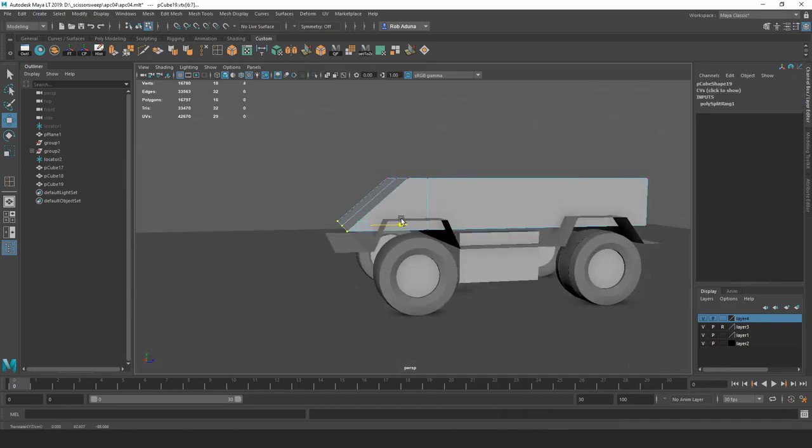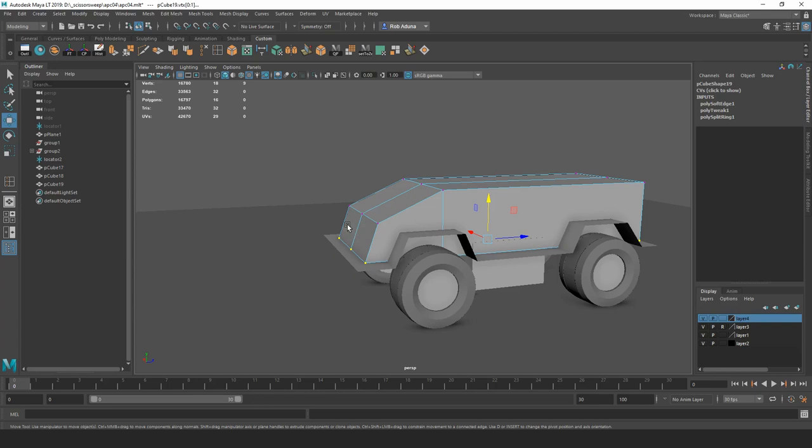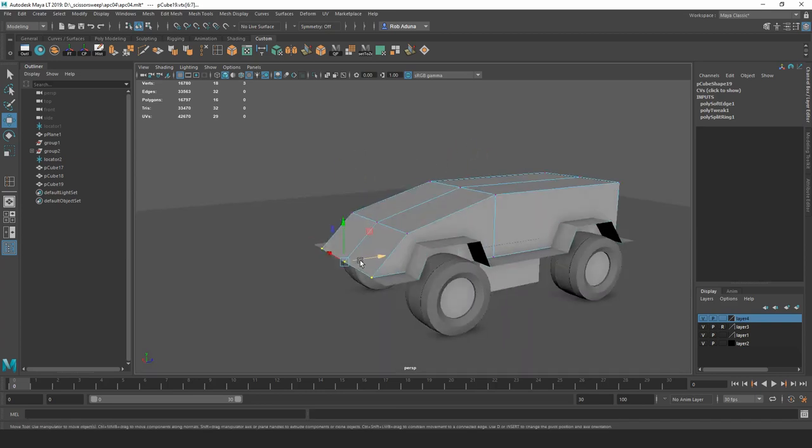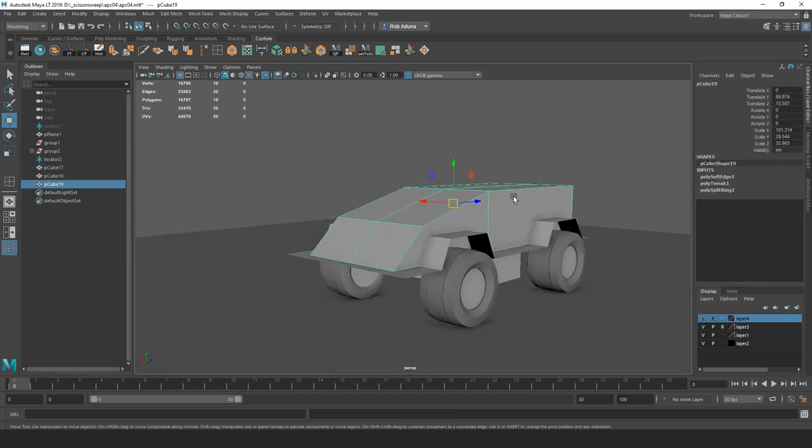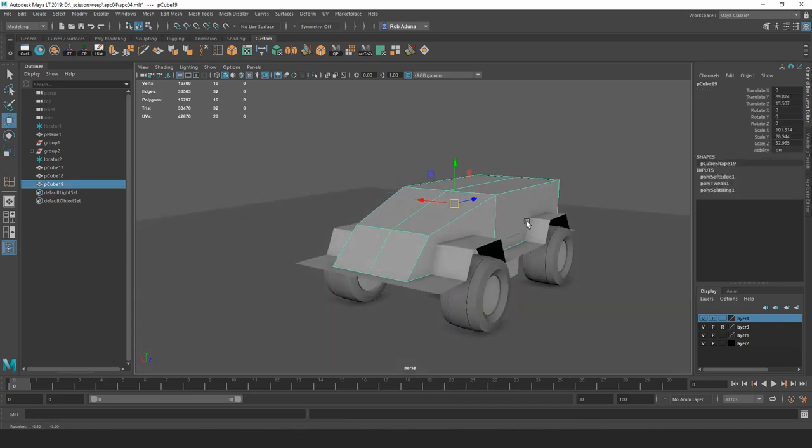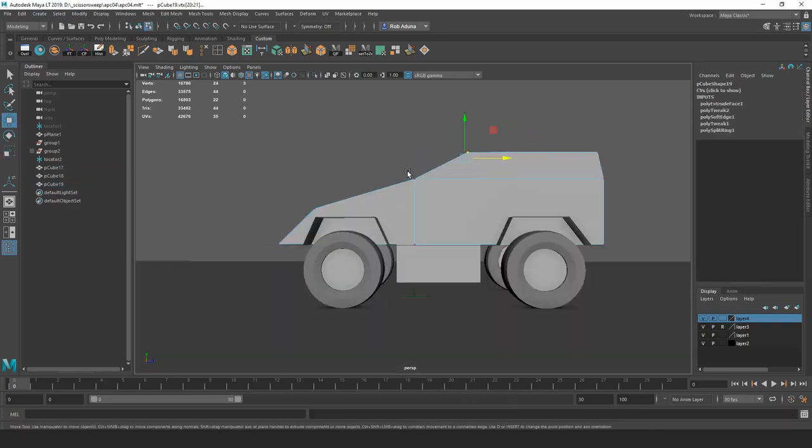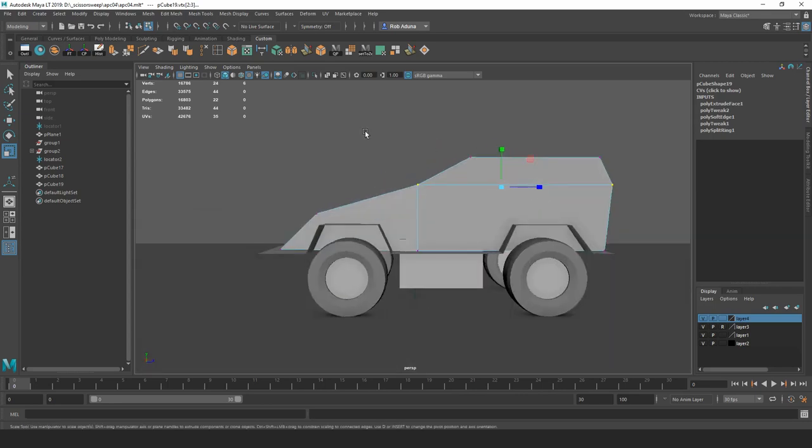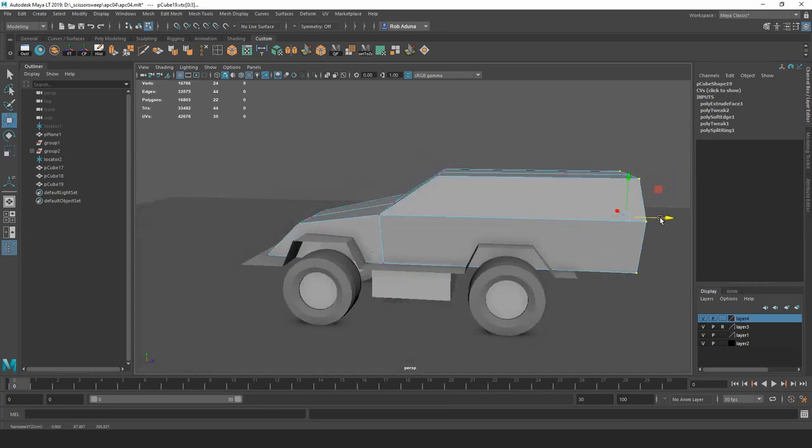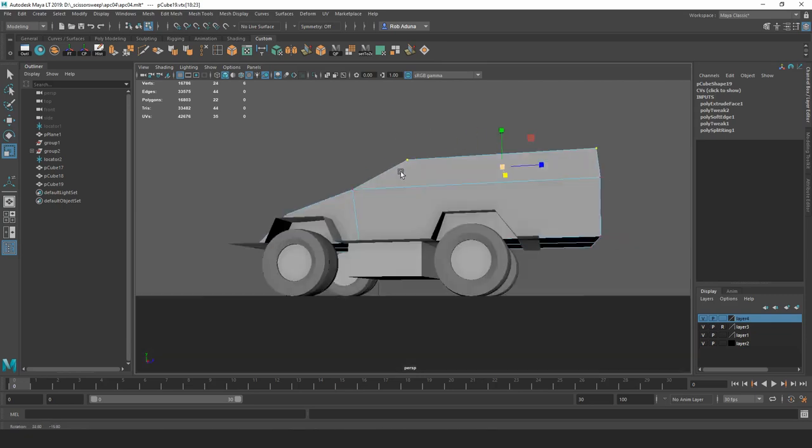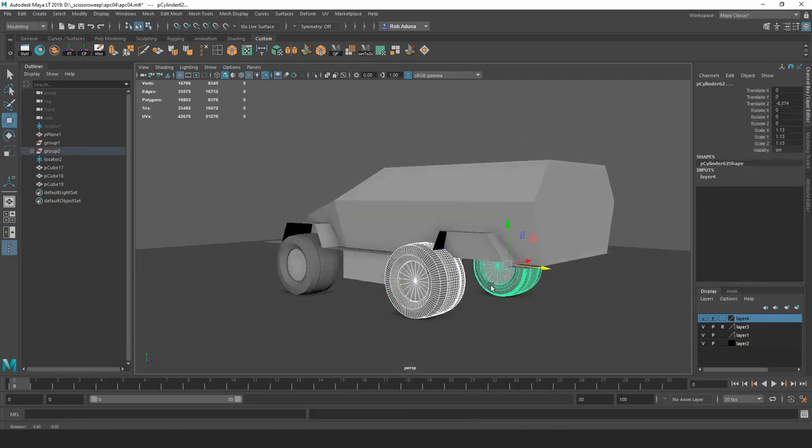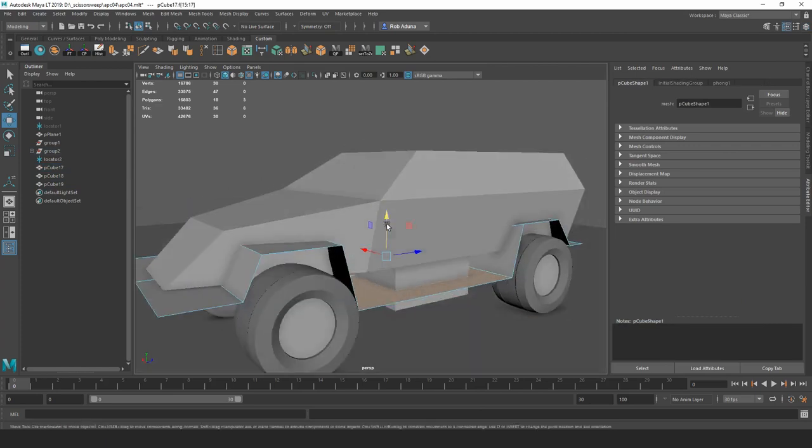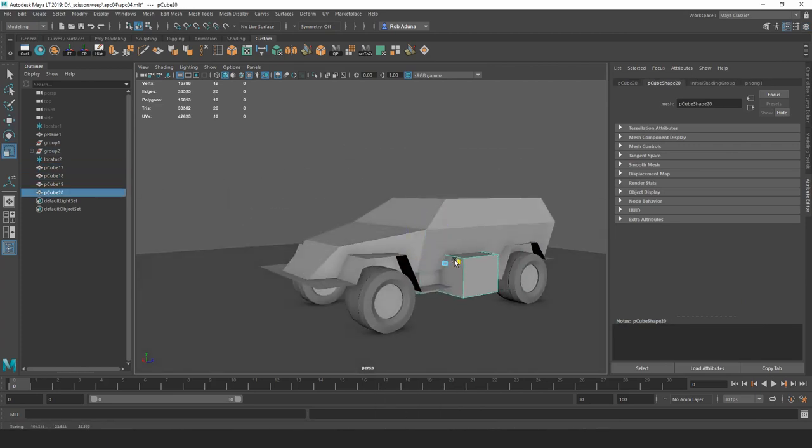For this one, what I usually do is I'll take a handful of references from real life military vehicles. I have a ton of them on the side here, and then I'll pick out certain parts that I like and sort of mishmash and kitbash the designs until I get something that I feel really good about.